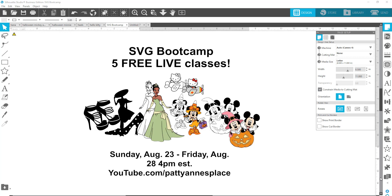I've seen another gal who's been selling classes where you have to use either Inkscape or Adobe Illustrator. You need to know that Adobe Illustrator is going to cost you $21 a month to rent the use of it.